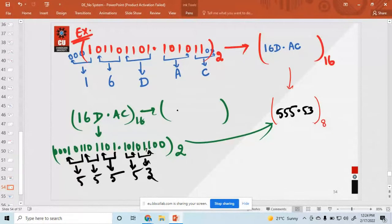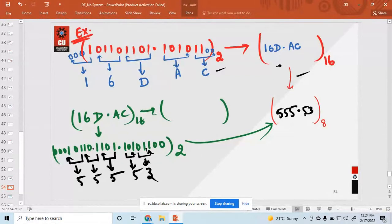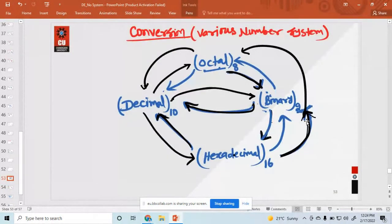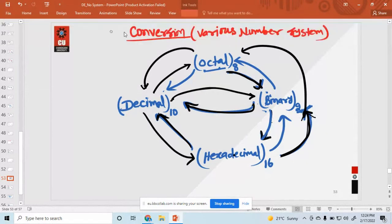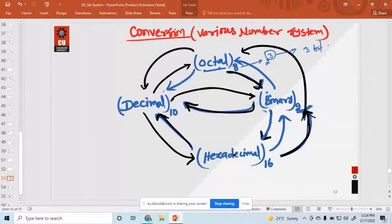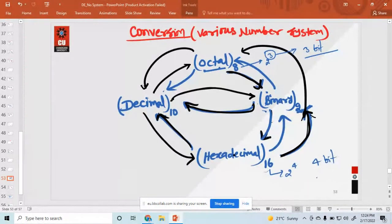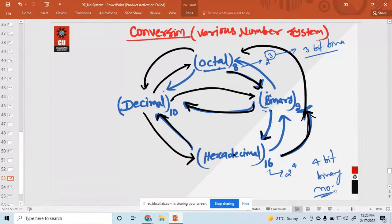So in this way you can convert binary to hexadecimal, and again convert hexadecimal to binary and binary to octal. This is the way to perform conversion of a number system. Octal is 2 raised to the power 3, so it is a 3-bit binary number. And hexadecimal is 2 raised to the power 4, so it is a 4-bit binary number.